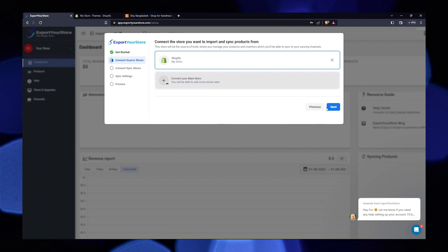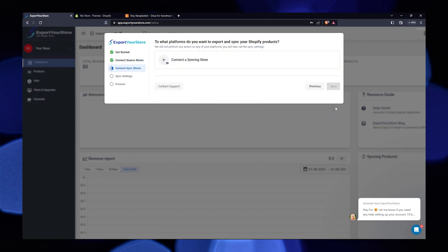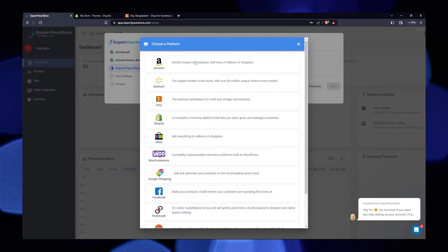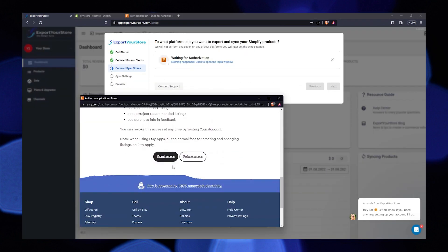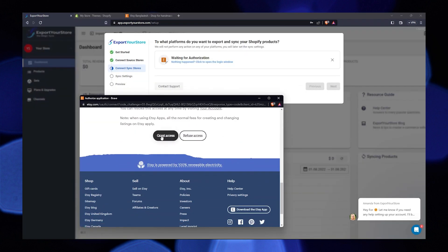Now click on next to connect your Etsy account. Click on connect a syncing store. Select Etsy from the list. On scrolling down, you'll see the option of grant access. Click on this option.